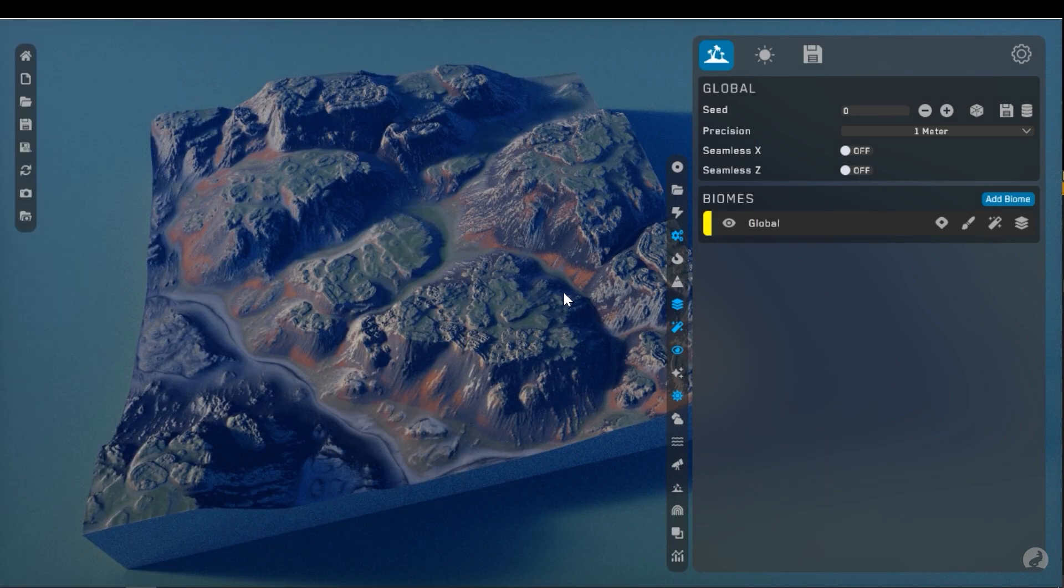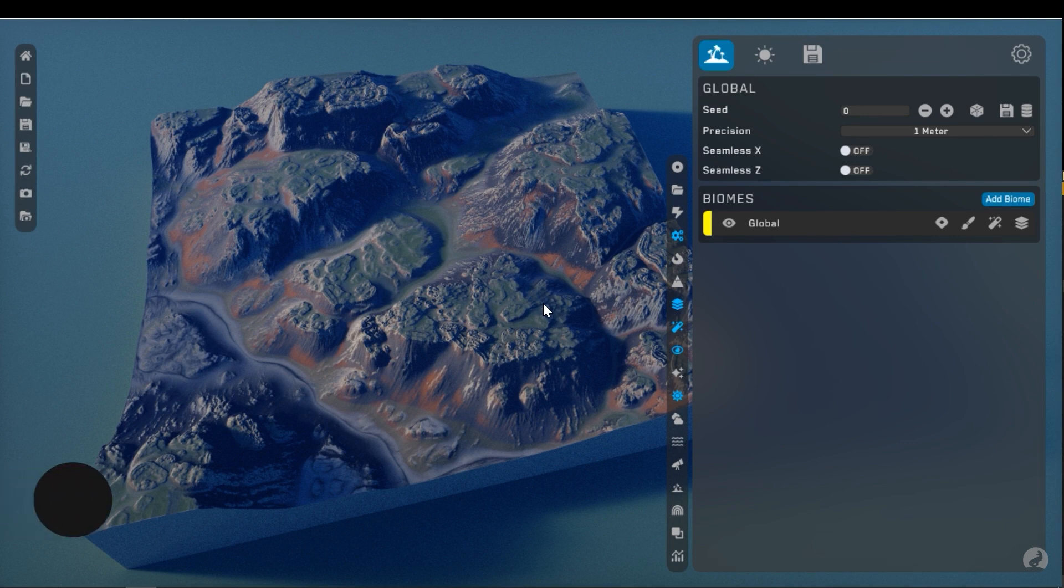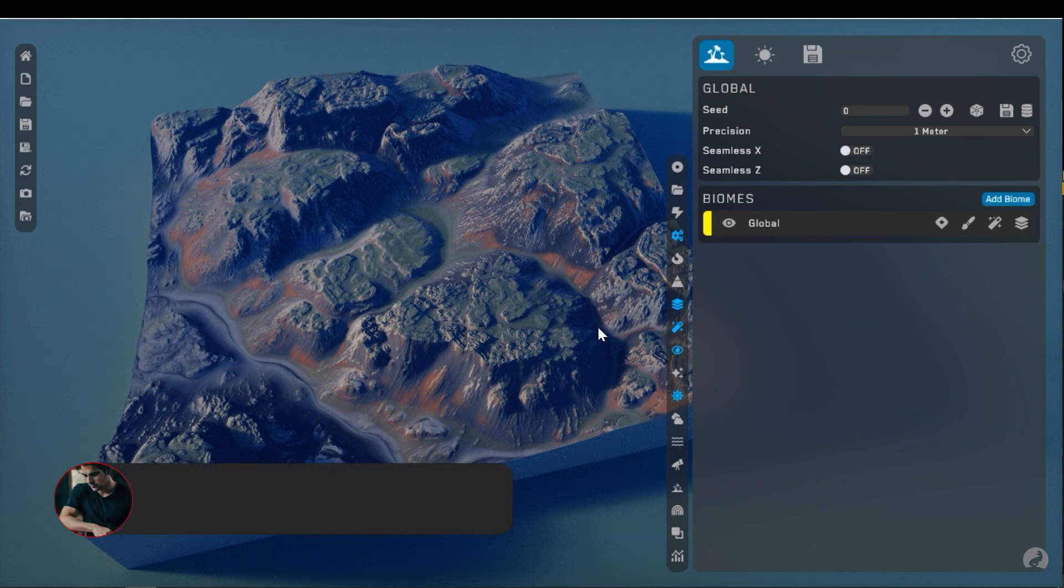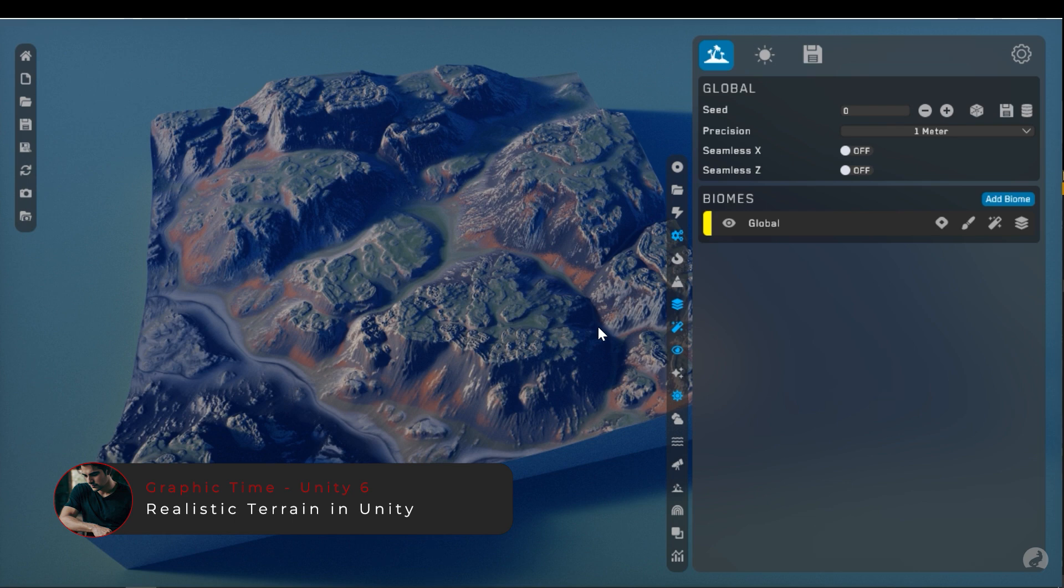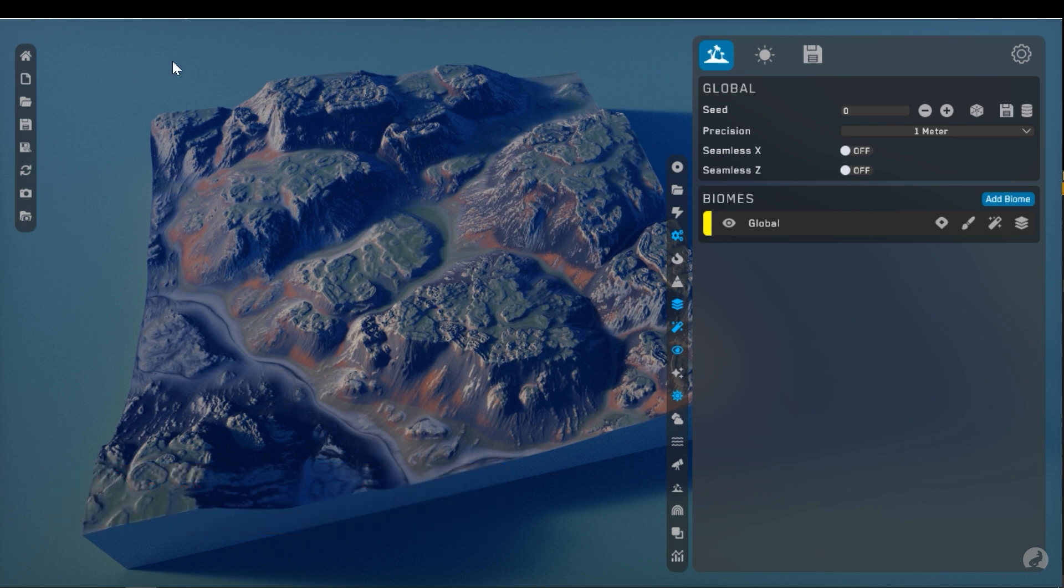The first and most important part is you need a height map or displacement map to generate your terrain. You can use many tools to generate landscapes, for example, I will use World Creator, World Machine and other software.